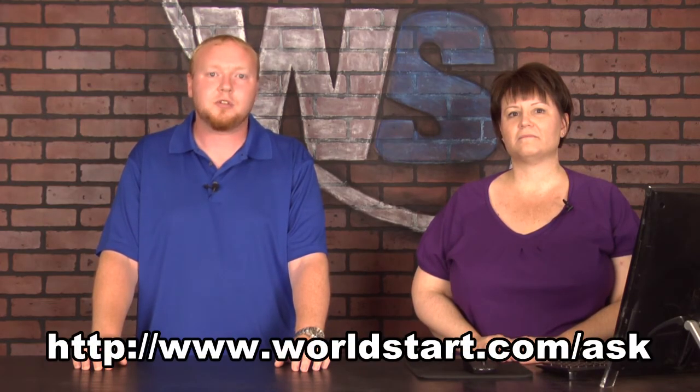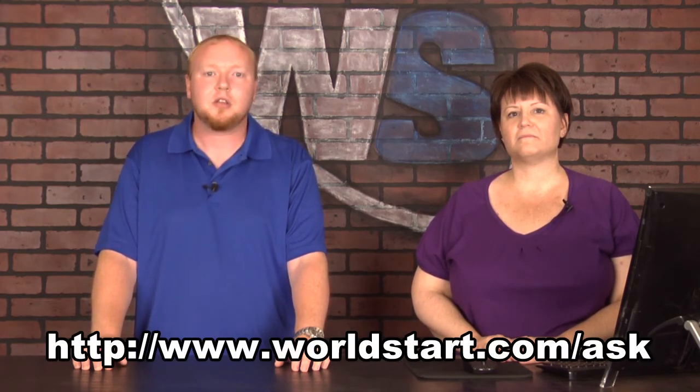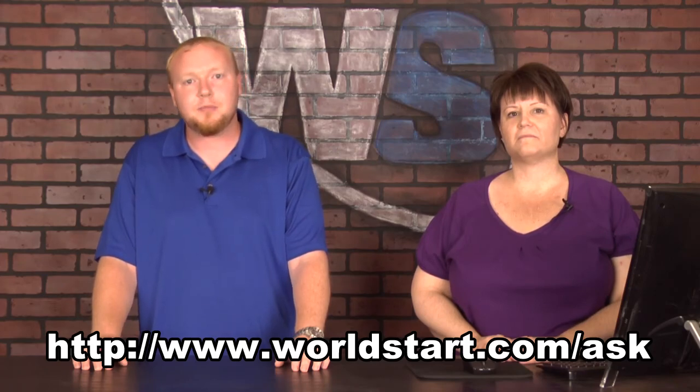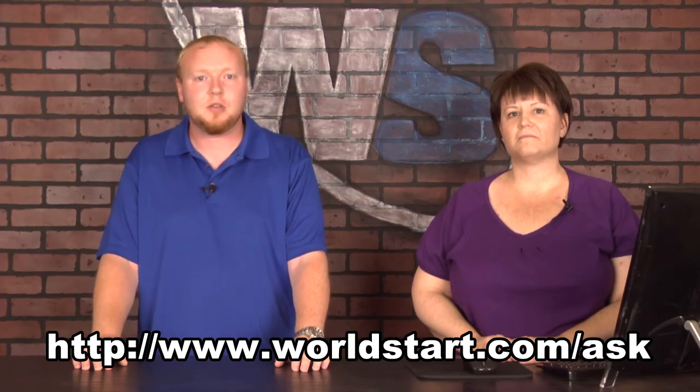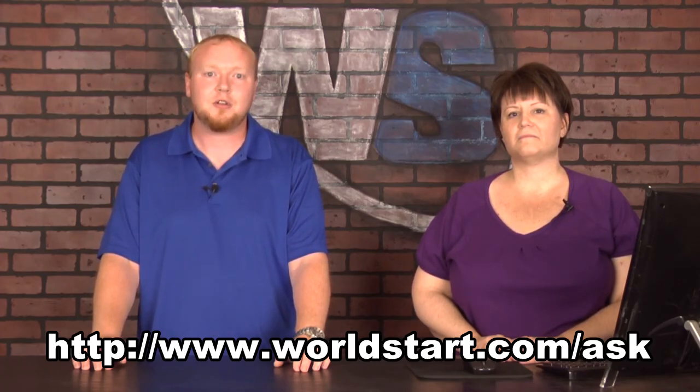And as always, if you're watching this video on YouTube, feel free to stop by our website. It's www.worldstart.com. We have a great newsletter you can sign up for right there on our homepage. It goes out every day. It's where you can see these videos first. If you have any questions for us, stop by worldstart.com/ask, and ask your question there. We'll be happy to go through and answer them and even some of them here on the videos. Have a great day.